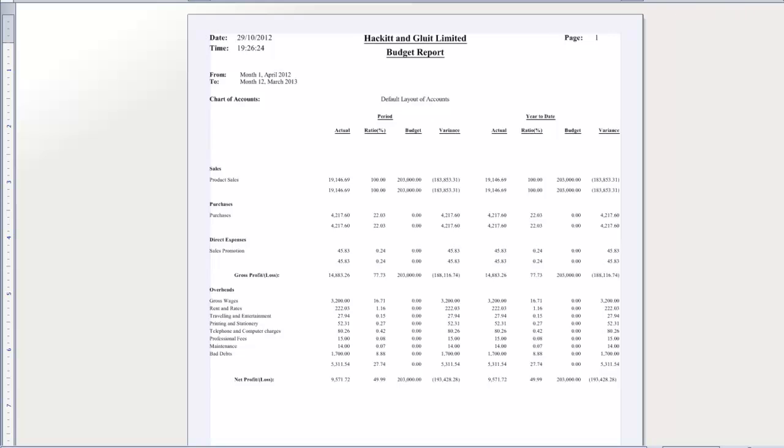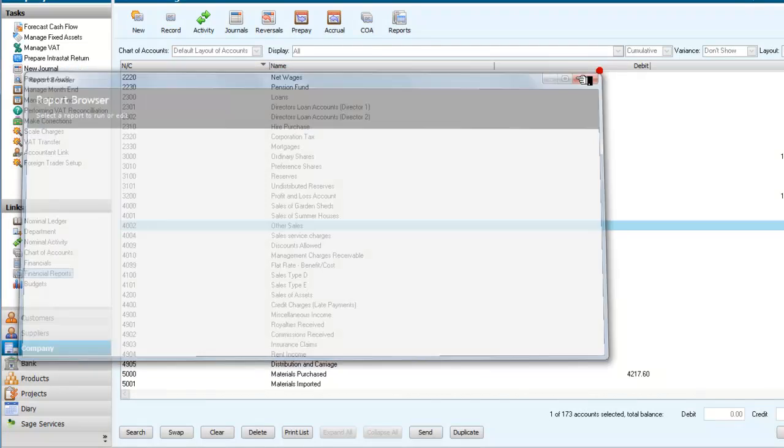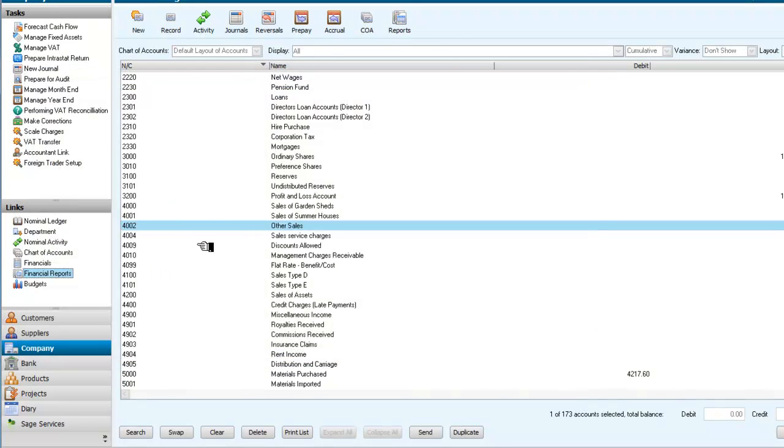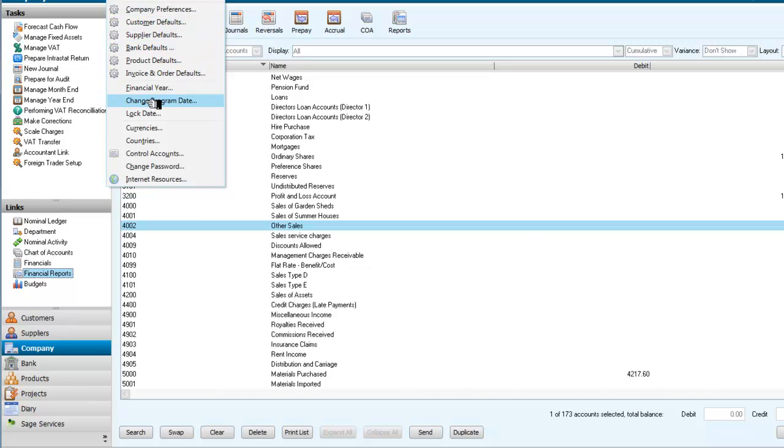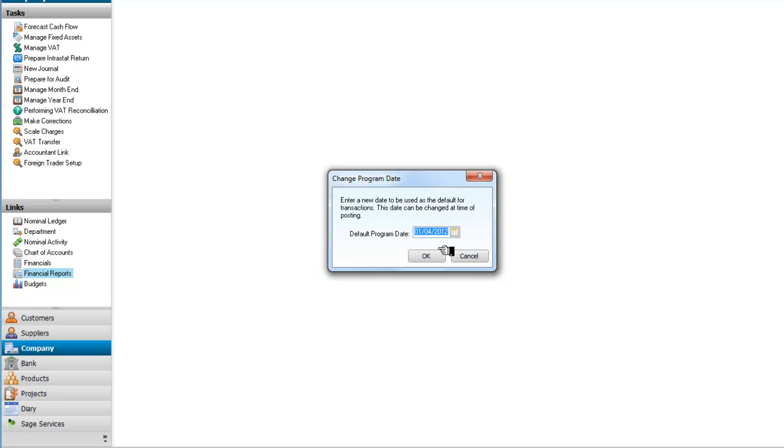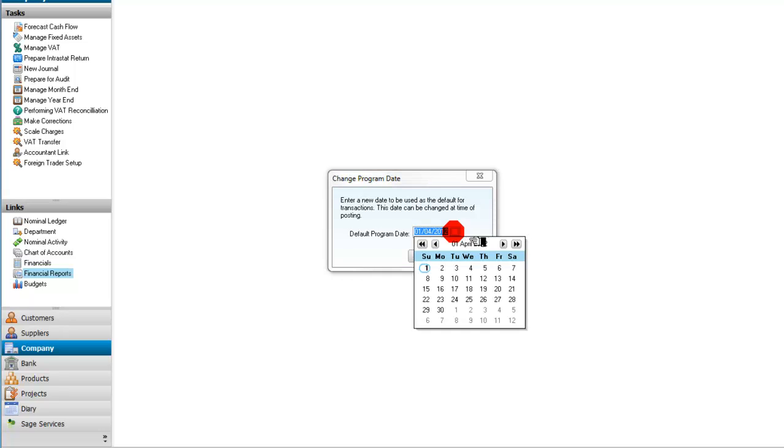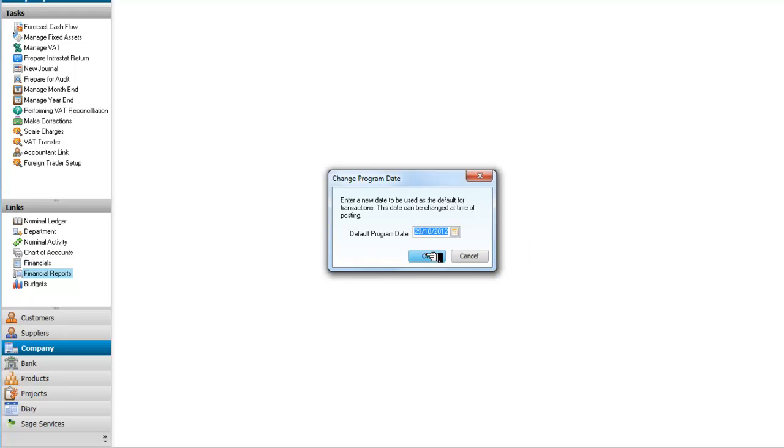And I'm going to close that. I'm going to alter the date of the program by going into settings, change the program date. It's going to close down any other screens. And I'm just going to flick quickly through. We are on October. So I'm going to go to today's. OK, that's fine.